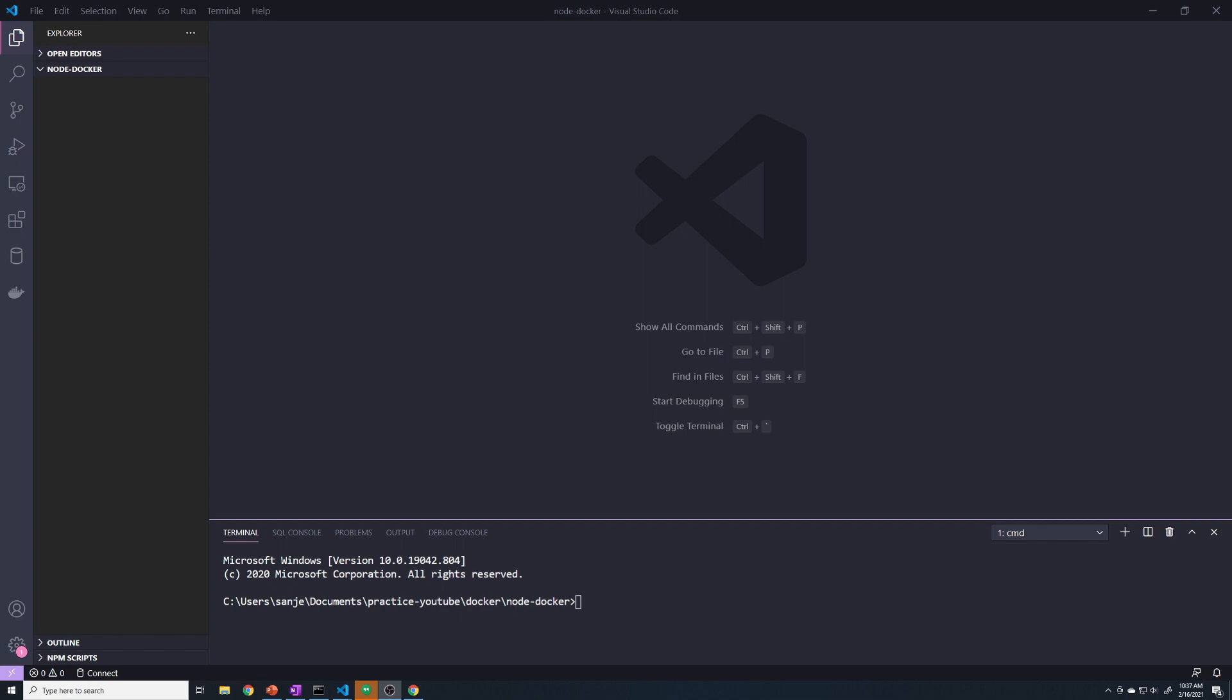So the first thing that I want to do is set up a quick and simple Express app that we can use for demonstration purposes. The reason why I didn't actually prepare the Express app ahead of time is first of all, this is going to be the quickest and simplest of apps. We'll be able to knock it out within like a minute.